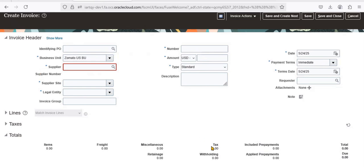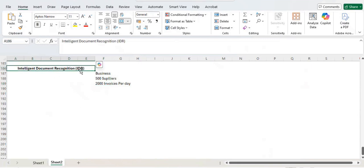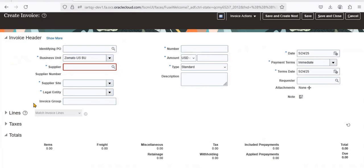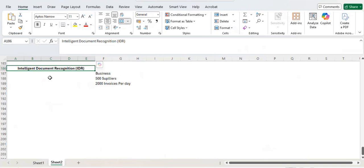This AI tool will help remove all the manual data entry. If I implement this concept in my system, I don't need to manually enter header-level or line-level information. It automatically reads the information from the invoice and feeds the data into the system. That is called Intelligent Document Recognition — IDR — one of the AI tools.